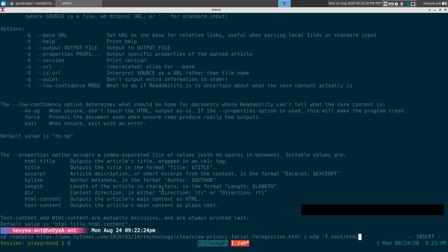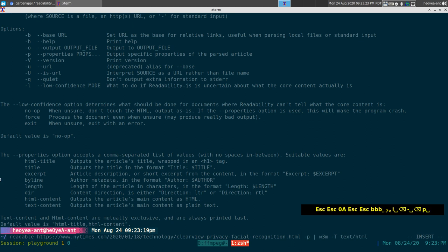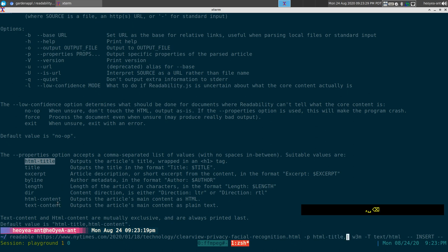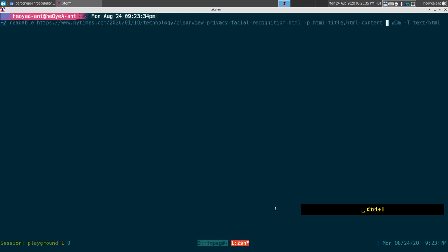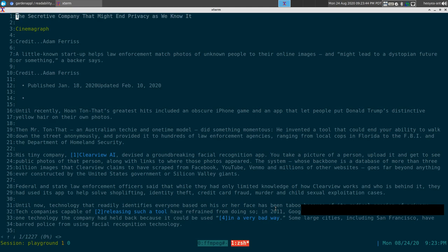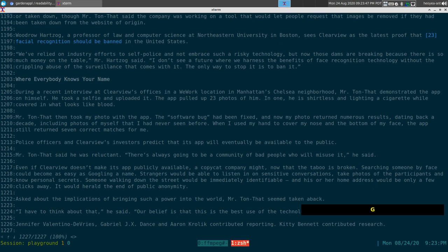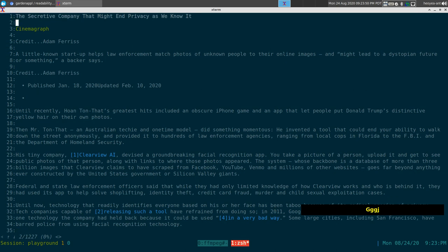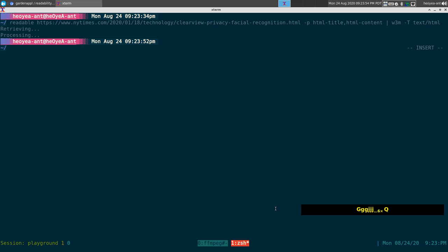So the command we want to use is the -p flag with html-title and html-content — that's personally what I recommend for properties. When you run it, the output looks pretty much the same as the other method. That's usually what I would use for the properties if you're going to use them at all.